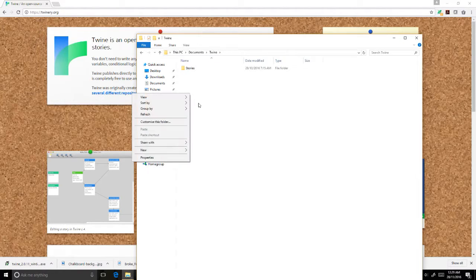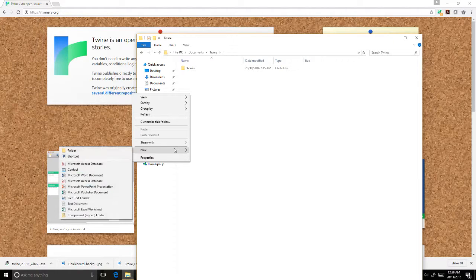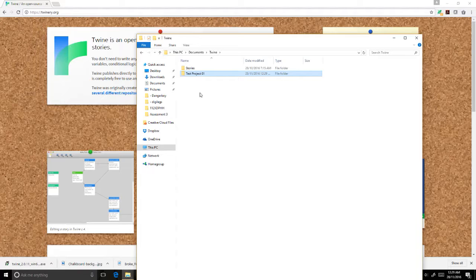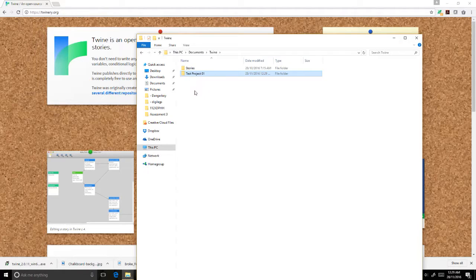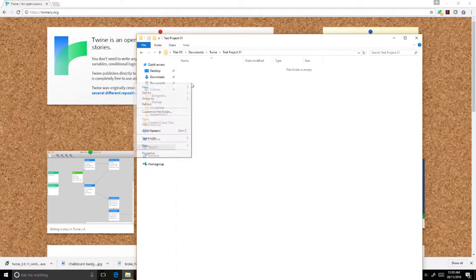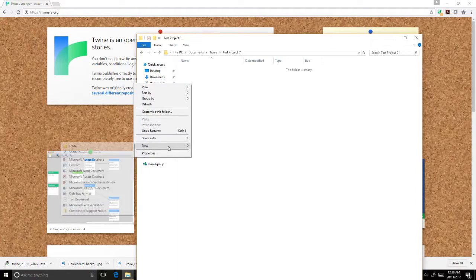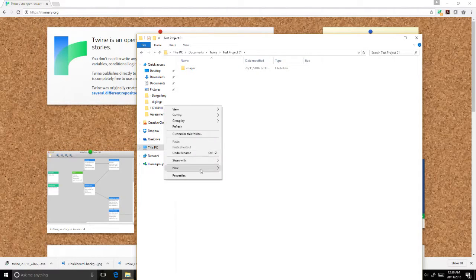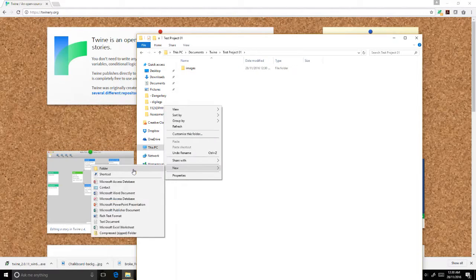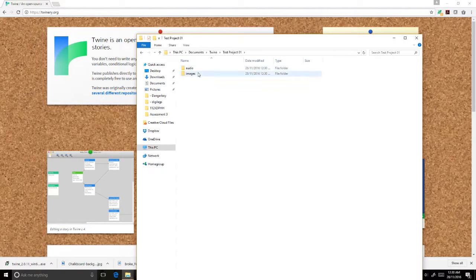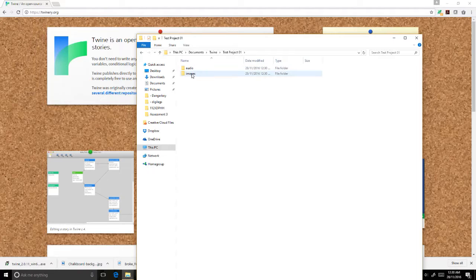So for this particular project, we will use the incredibly original name testproject01. I know I have shocked all of you with how original I am. And in testproject01, we will of course have the story - it will be called teststory01 - but we are also going to have an images folder and an audio folder. All my audio files that I'll be calling during the project and all my image files that I'll be calling during the project will be in their respective folders.